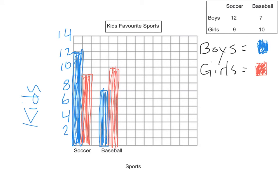Now the last thing you'll notice is that I left a little space here between soccer and baseball. And that way it doesn't get too full and the graph looks a little bit neater.